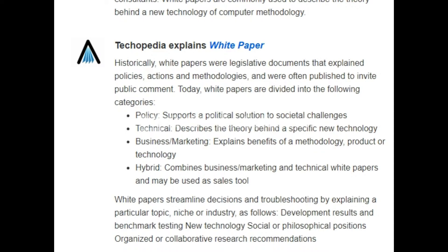A hybrid white paper combines business marketing and technical content and may be used as a sales tool. By combining both technical and business marketing elements you can create a very effective sales tool. This tool helps you streamline decisions and troubleshooting by explaining a particular topic, niche, or industry. It's not just a one-step process — in the second half of the video I'll explain that it may involve different steps.